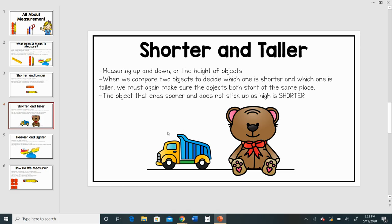So if we take a look at my dump truck and my teddy bear, we can see that my dump truck does not stick up quite as high or as tall as my teddy bear does. So we would say that my dump truck is shorter and my teddy bear is taller.